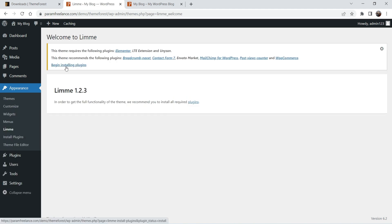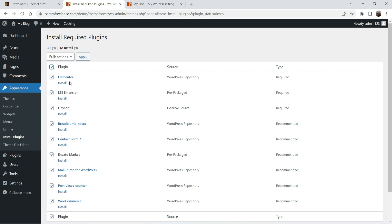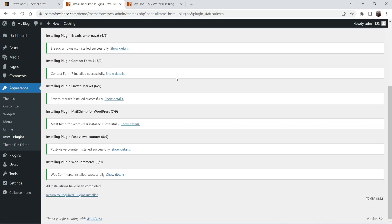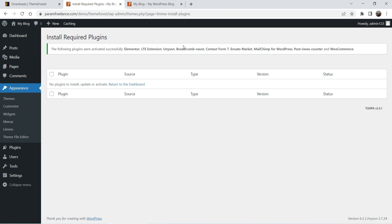In most cases it will show a message at the top that you need to install some required plugins. You will see the option Begin Installing Plugins — click on it. This is the list of plugins you need to install. Select all plugins, select Install, and click Apply. All the plugins are installed. Click Return to Required Plugins Installer, then select all the plugins again and click Activate. All plugins are activated successfully. Return to dashboard.